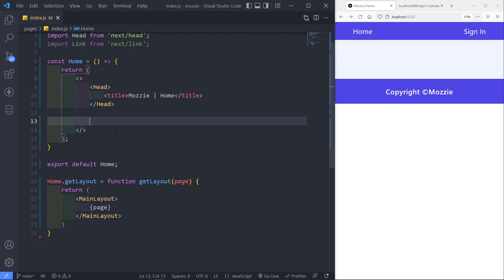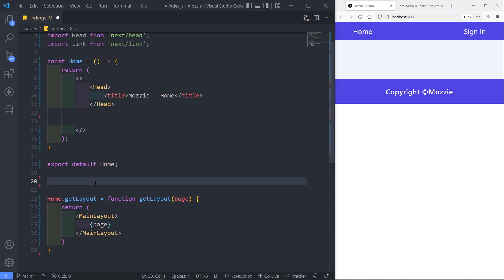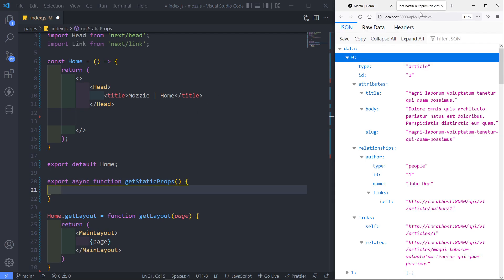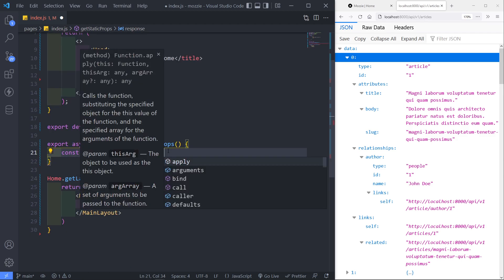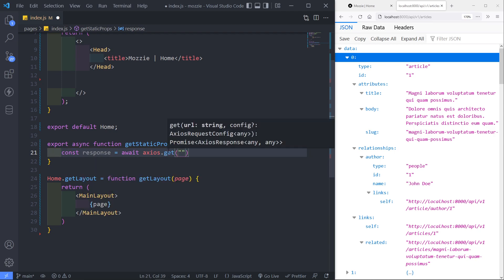Now, before we continue, we need to go and get all our articles. In order to access them, we're going to use getStaticProps. So we can say: export async function getStaticProps. Inside, we need to hit the endpoint — API/v1/articles. So we create a constant response, set it to await axios.get('/api/v1/articles').